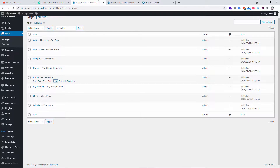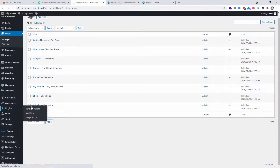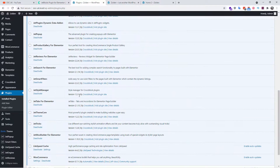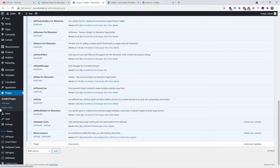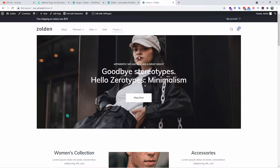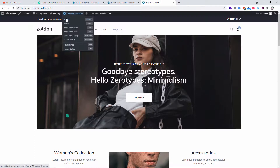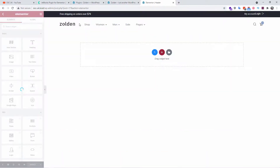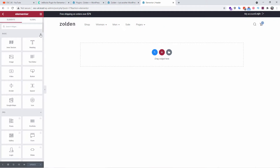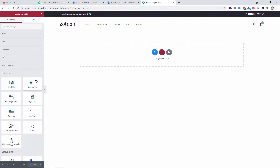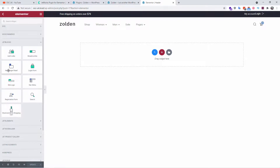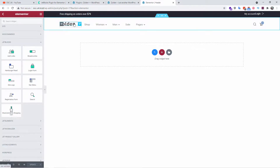Let's go to the WordPress dashboard. I have already installed the plugin — I have the all-inclusive pack. Once you install it, you won't find anything on the left sidebar, but you will find all the widgets already inside Elementor. That's exactly what I'm going to show you now. Once you go to any page and open it in Elementor, you'll see JetBlocks listed with nine widgets available.